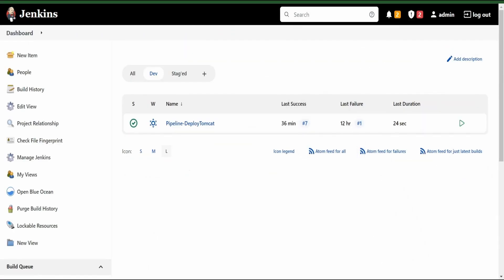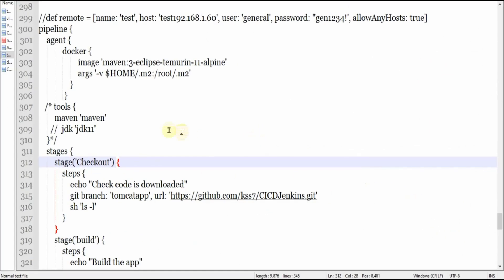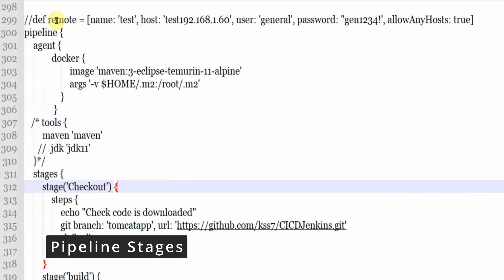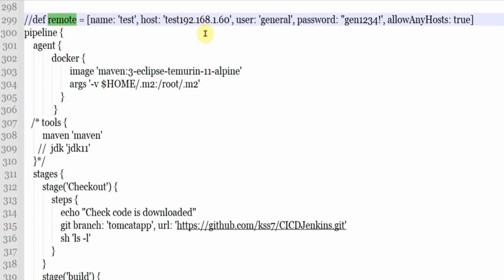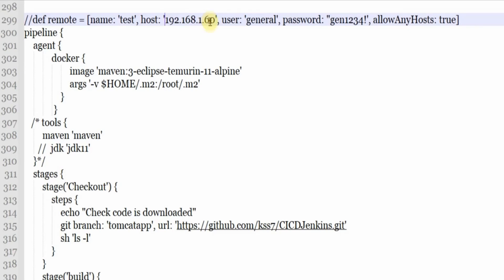Now let us see our pipeline file. This is our pipeline file. You can use this list of key-value pairs for the remote. This is an example where I am trying to use the username and password - you can directly connect using the username and password, providing the host IP address, username and password. We are going to use this variable to log in into the remote host where our Tomcat is running to deploy the WAR file. I'm not going to use this - that's why I've commented it out. I'm using the withCredentials option with SSH keys and SSH public and private keys.